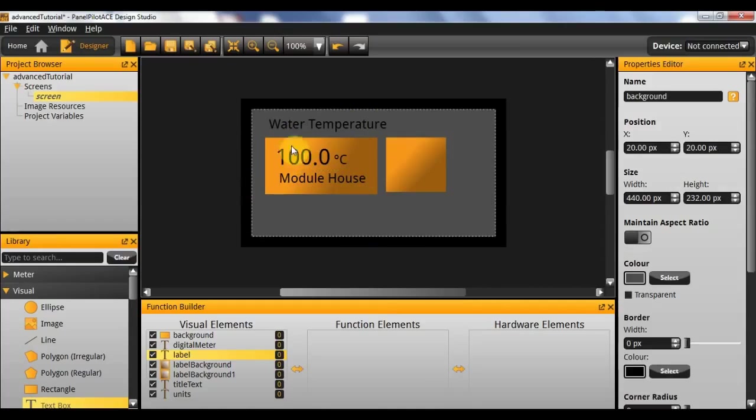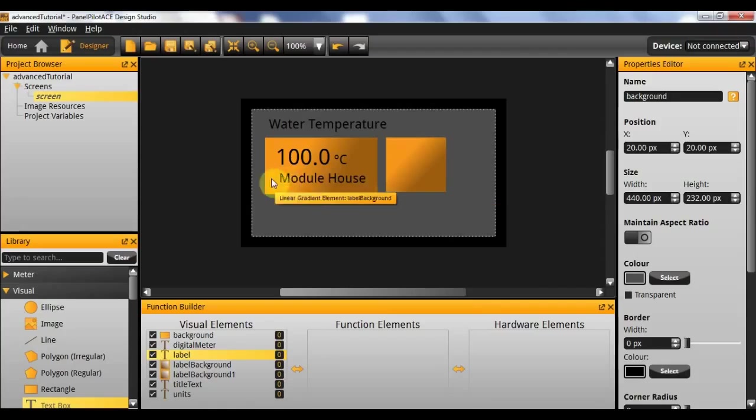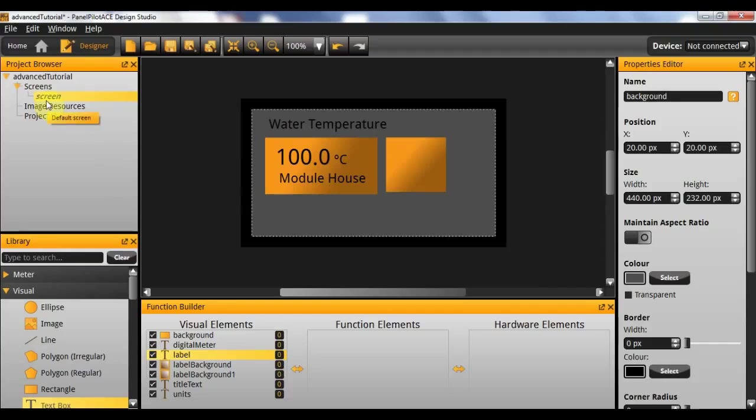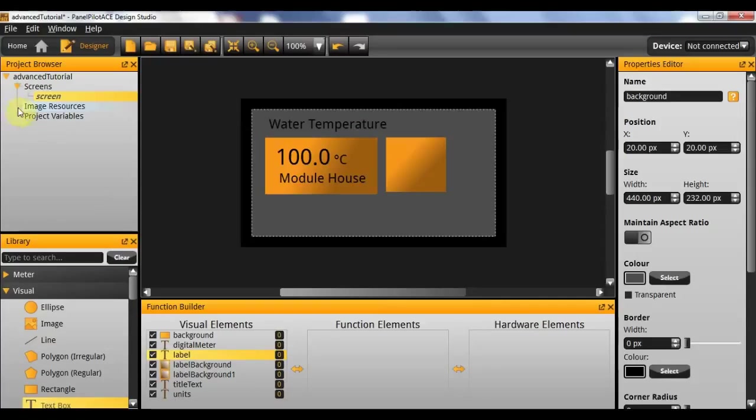Next we'll need to add our alarm icon to the screen. Now as in the previous tutorial videos, you were shown how to import image resources. In this case you'll find that you can actually click and drag the image directly from a folder in Windows Explorer into the project, and it'll automatically add to the image resource and also add the image to the screen.